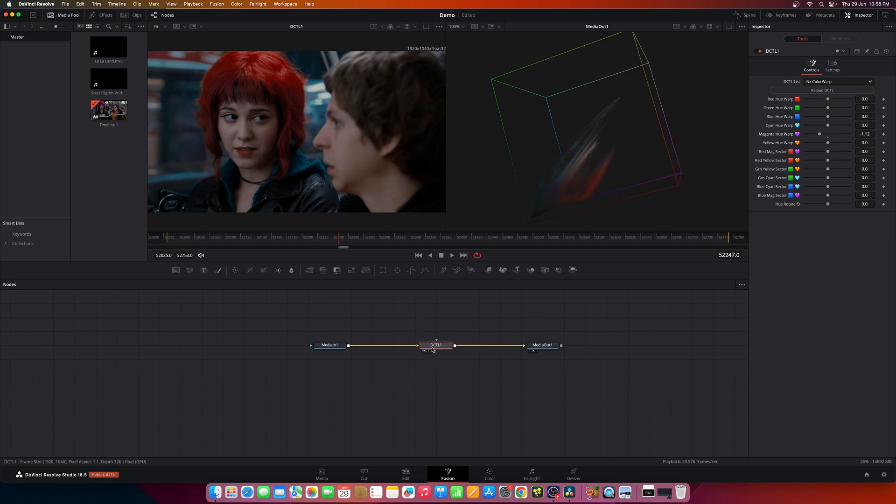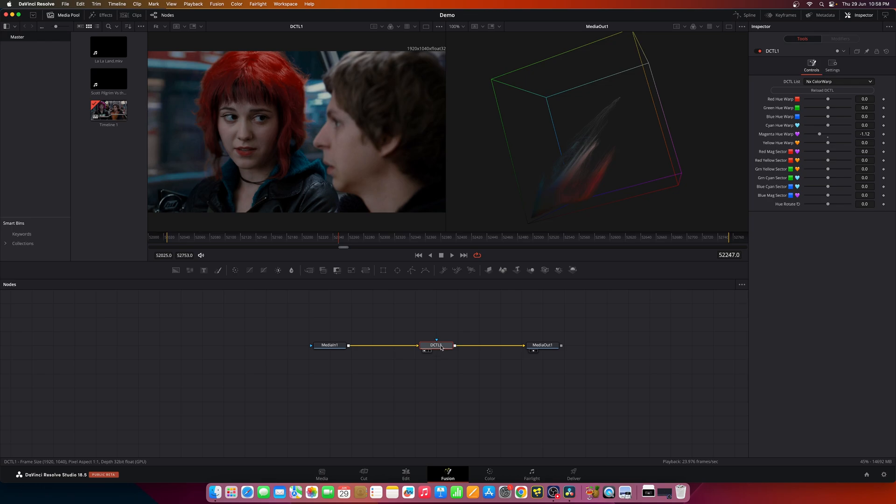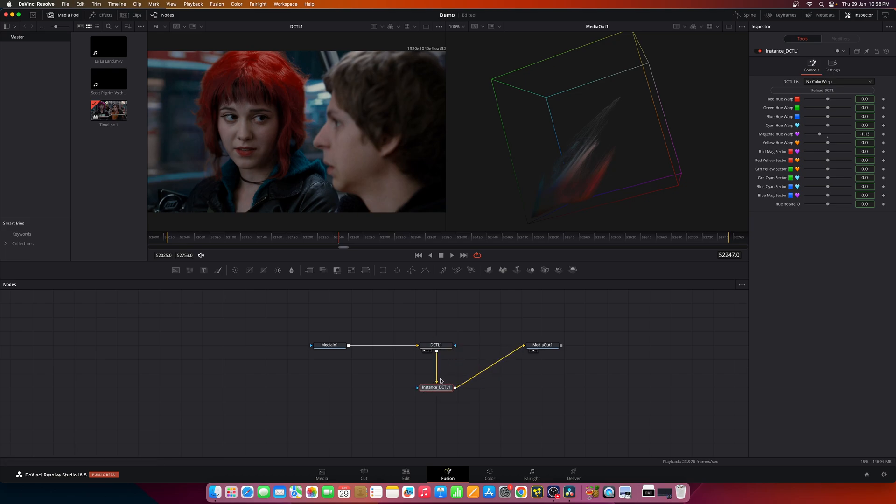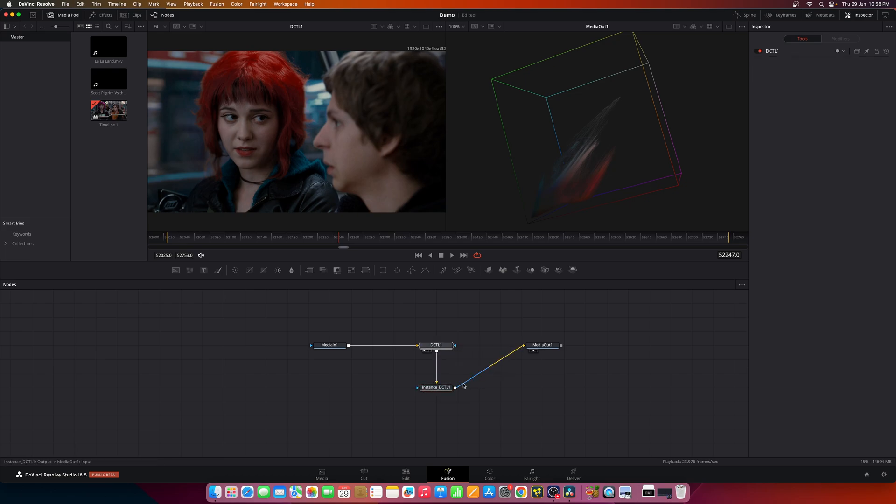Now back to the topic. If you want to analyze what changes these DCTL tools do to the image, what you can do is copy this node and Ctrl+Shift+V which creates an instance of this tool.